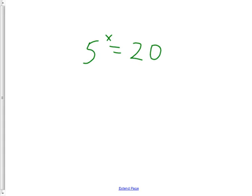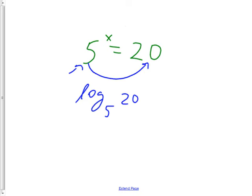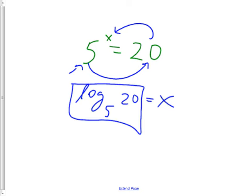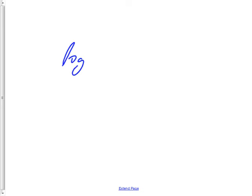If instead we had 5^x = 20, you should be able to rewrite that as a log: log base 5 of 20 equals x. Now x is alone and solved. If you had a calculator — which you won't for the final — you'd put it in as log(20) divided by log(5).